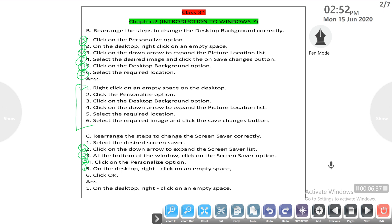Fifth step: select the desired screen saver.